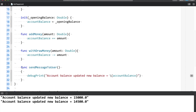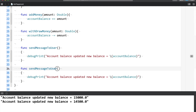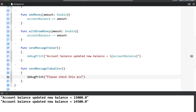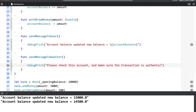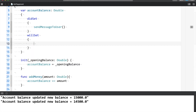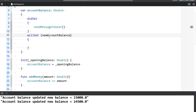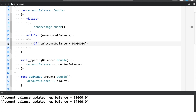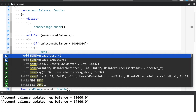So what I will do is create a function similar to send message to user, but for auditors. I'll update the message to say 'please check this account and make sure the transaction is authentic.' Now in willSet, you also have something called newValue — or you can rename it, so I'll rename it to newAccountBalance, because it makes more sense. I'll write a piece of code saying that if newAccountBalance is greater than or equal to a certain amount, then I want to send a message to the auditors so they can have a look into it.